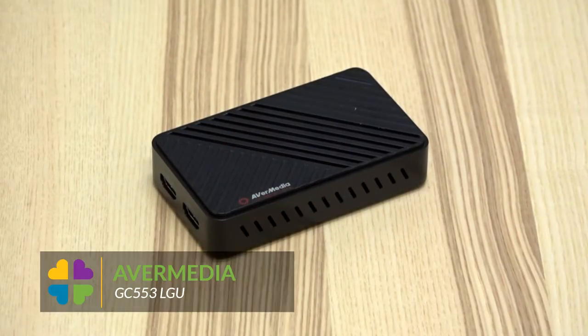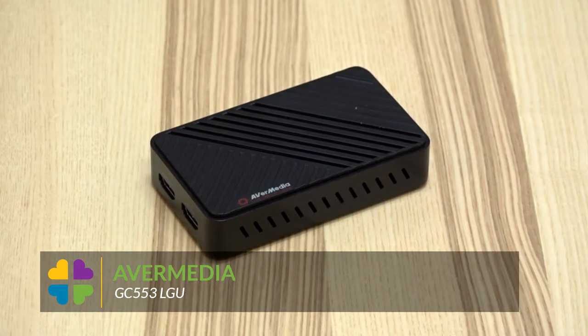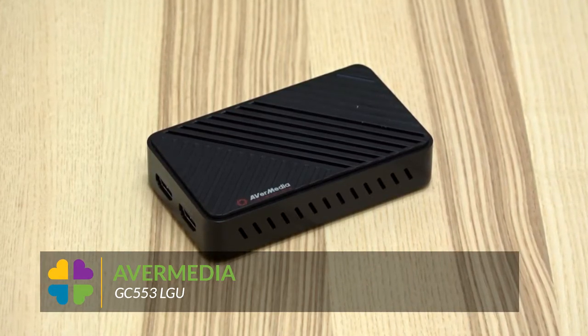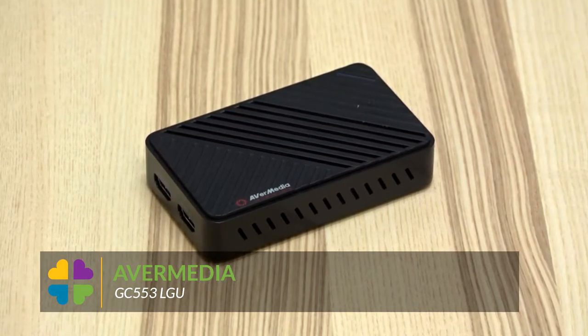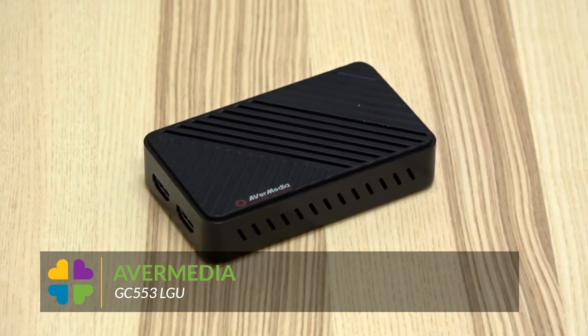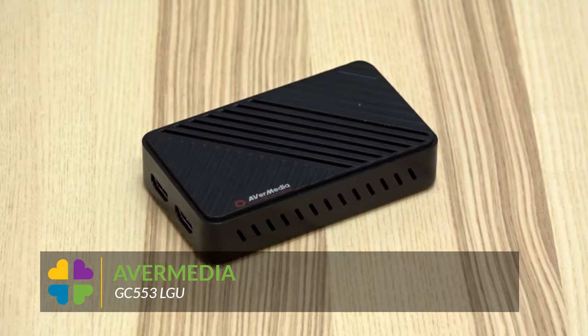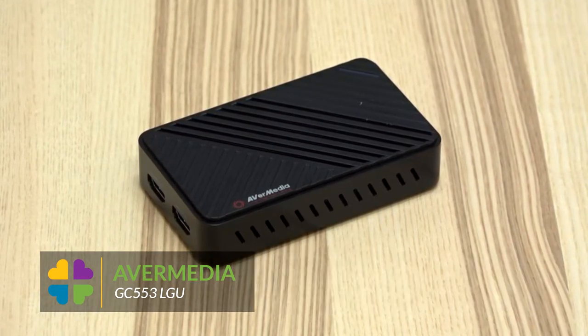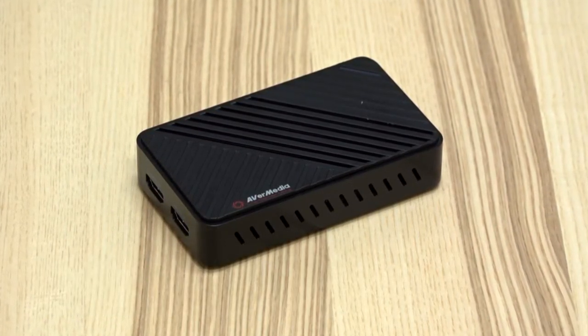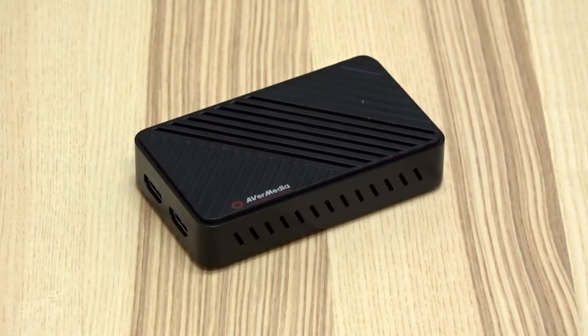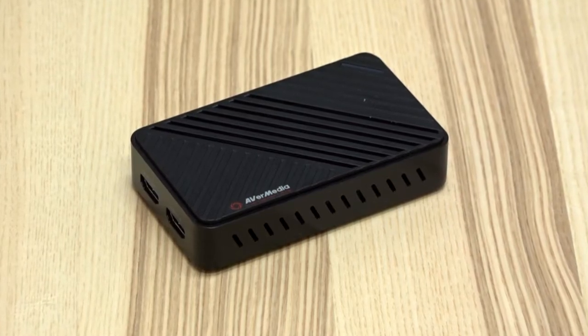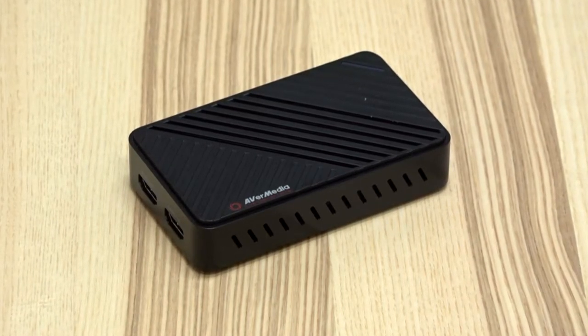The first device I recommend is the Avermedia model GC553 LGU for your video capture device due to its simplicity. It works with Macs and PCs and captures full HD and 4K video. It retails for about $200 depending on the retailer.